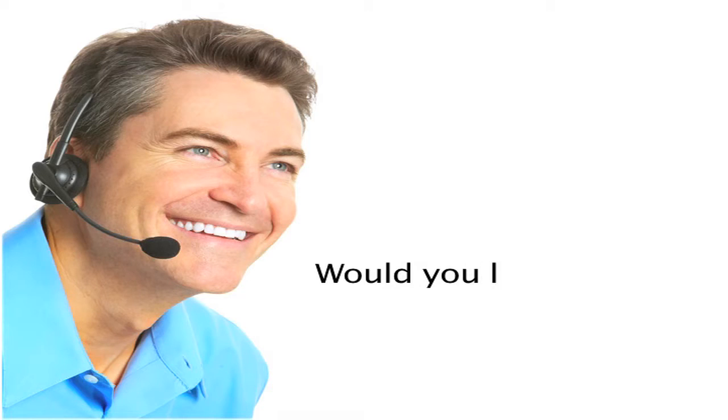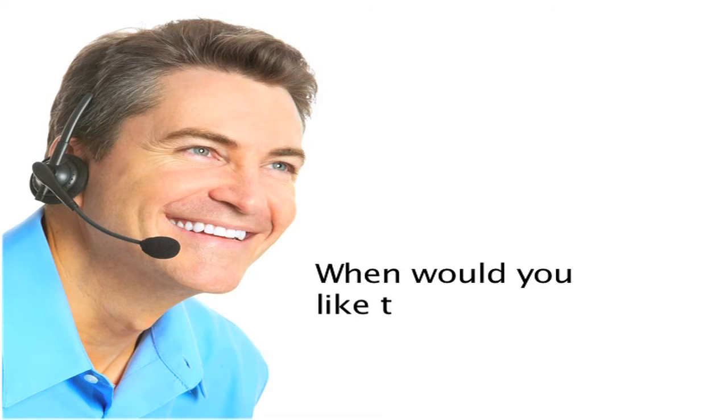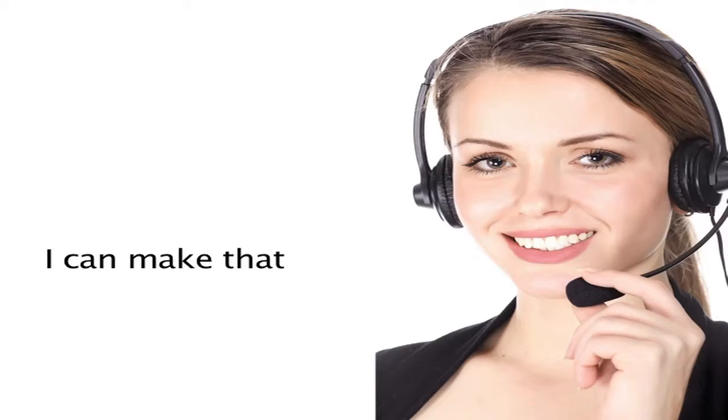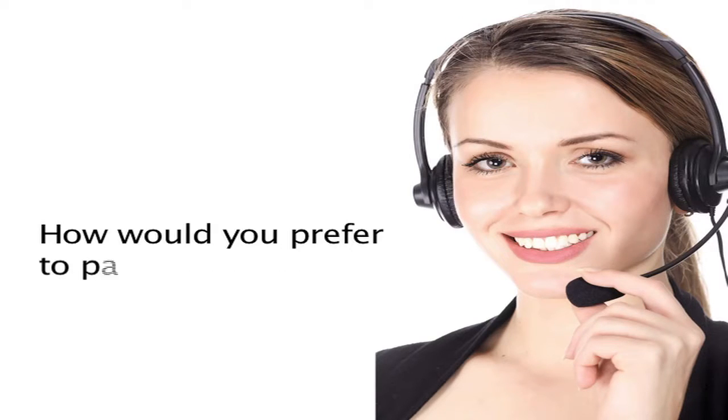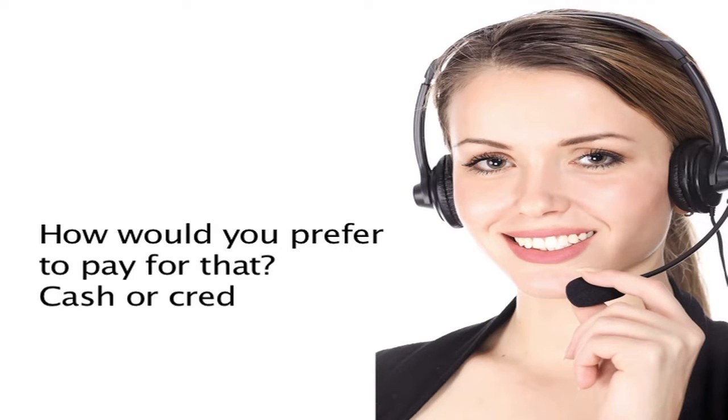Would you like to go ahead? When would you like to start? I can make that booking now if you like. How would you prefer to pay for that, cash or credit card?